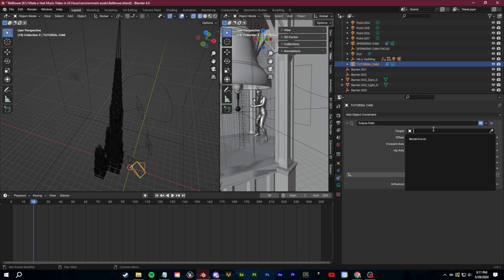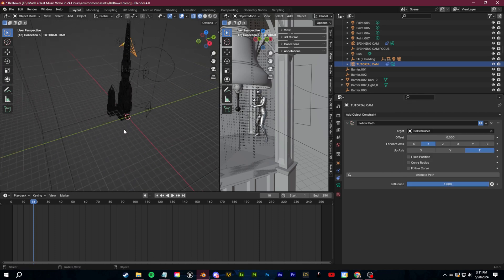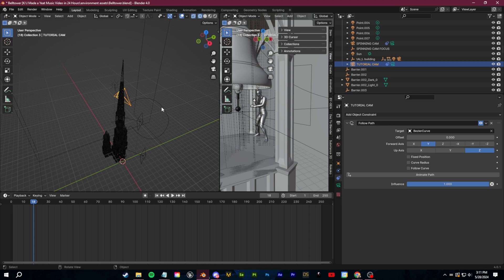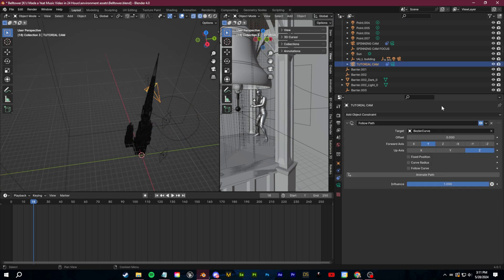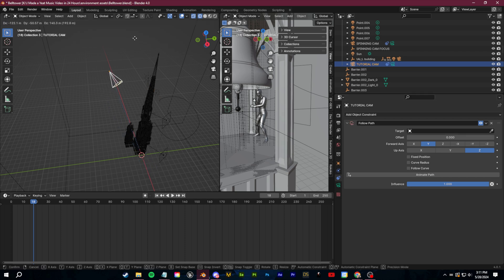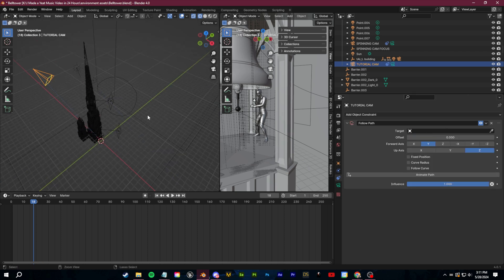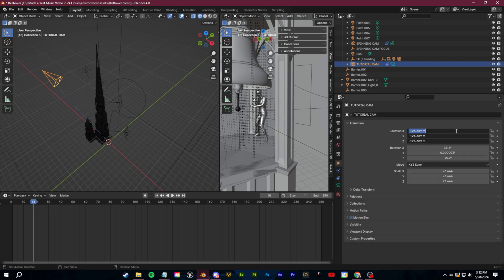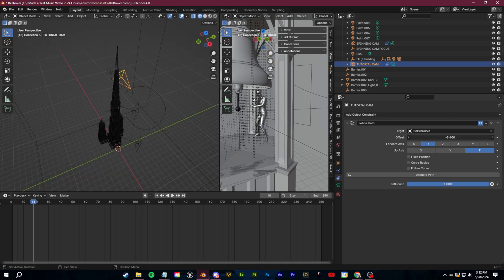This time we're going to go down to our constraints and add in a Follow Path constraint. For the target, we're going to select that Bezier curve we just set up. Because we already have this camera at the world origin, it's automatically going to pop to the very first vertex of the Bezier curve. If you did move it around, you can go to your object properties, set all the location to zero, and then go back and set that Follow Path. With the Bezier curve, you just change the offset slider and it'll perfectly follow our path.